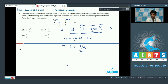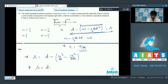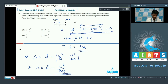At time T equal to U by A, the separation is at its minimum. Substituting T equal to U/A: S equals D minus U squared/A plus U squared/(2A), which gives S equal to D minus U squared/(2A). This is the minimum separation between the two particles. Option 2 is the correct answer for question 18.